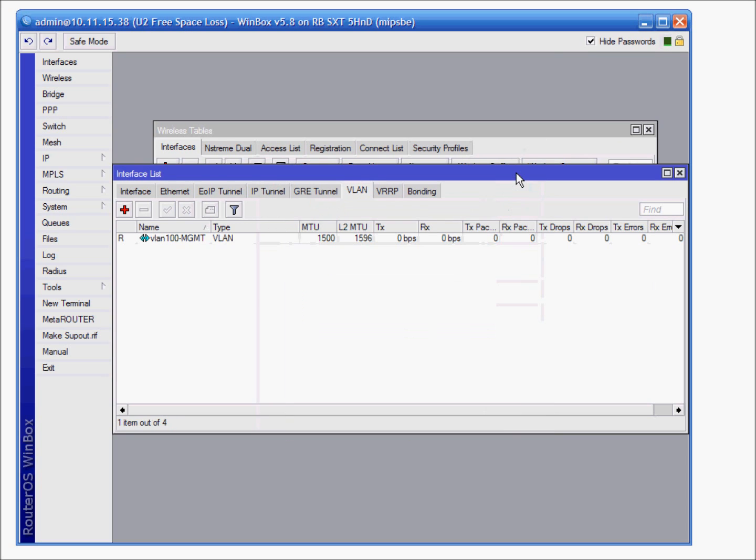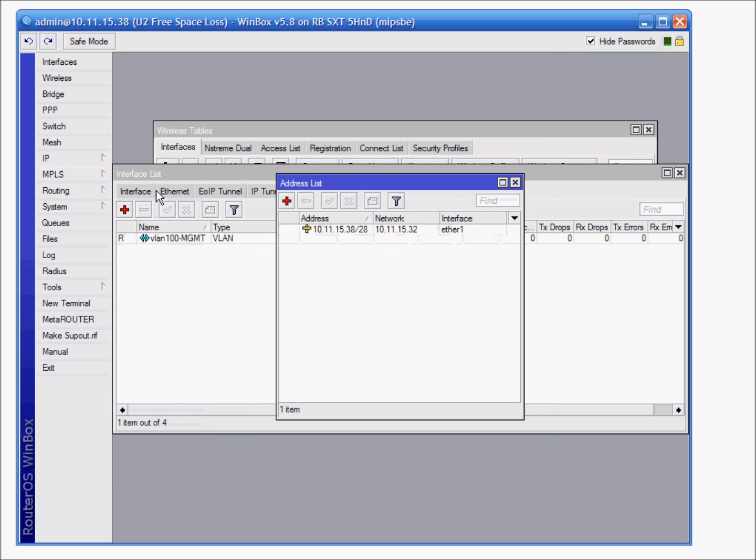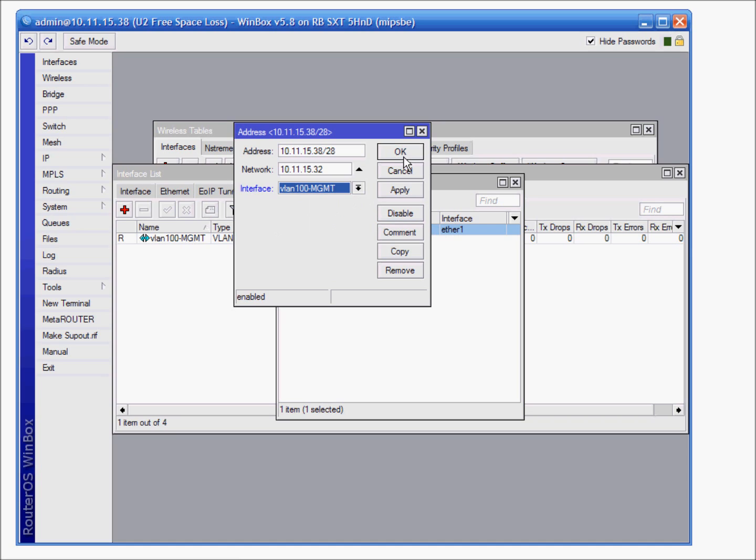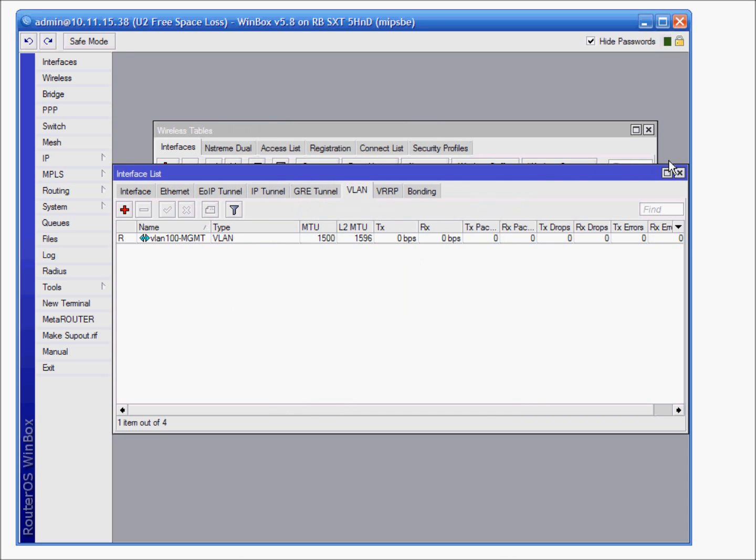And IP address will be changed, interface from ether1 to VLAN management. VLAN 100. And that will be done on both AP and client side.